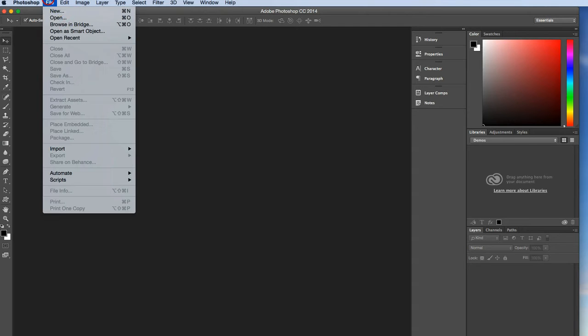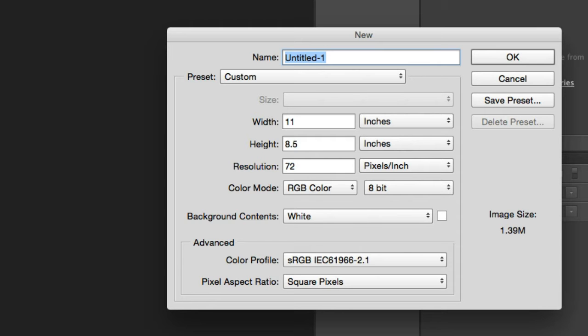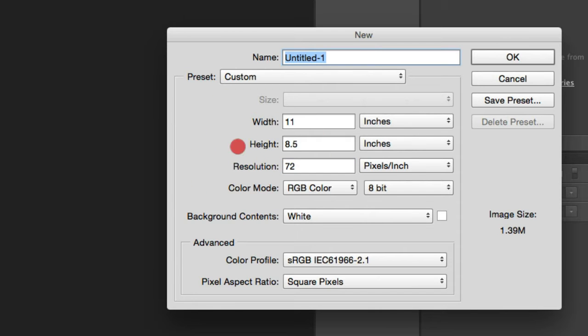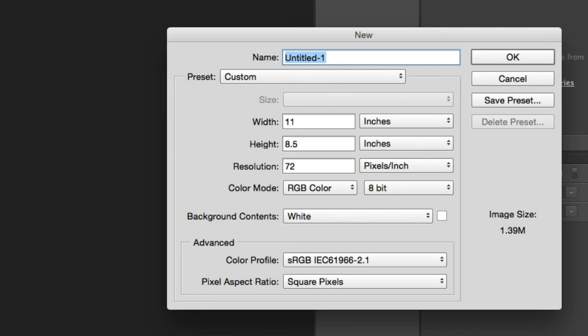I'm going to start off. I've got to make myself a new document and I will just do 8.5x11 and I'm going to keep the resolution at 72.